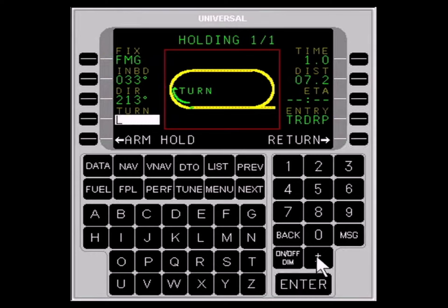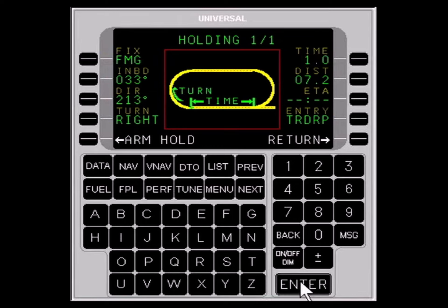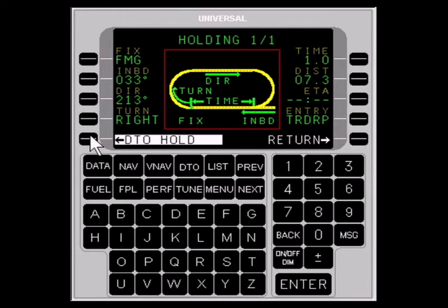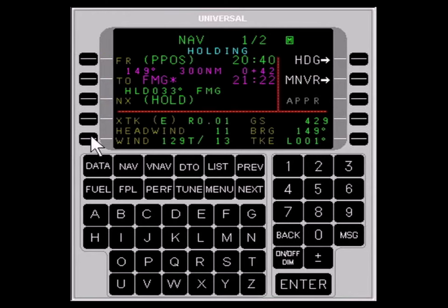The PLUS MINUS key toggles left to right. The ENTER key must be used to enter each definition field. ARM HOLD will place the holding pattern into the flight plan — when the aircraft arrives at that waypoint, it will enter holding. DTO HOLD, or DIRECT TO HOLD, will cause the FMS to navigate directly to the holding fix and hold as programmed.